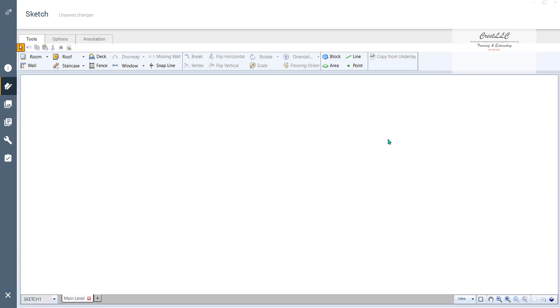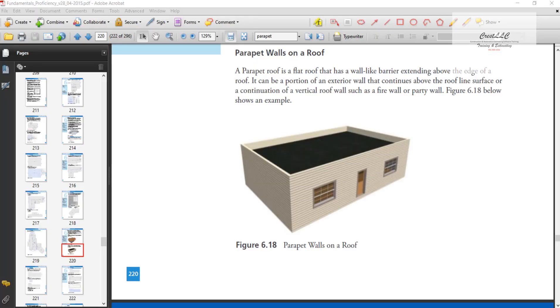So how do you sketch a parapet wall roof? And for those of you that don't know what a parapet wall is, that's a parapet wall right there. It's a flat roof with about a little short two-foot wall around the edge, like some of the 7-Elevens or small commercial buildings you see. So how do you draw that?